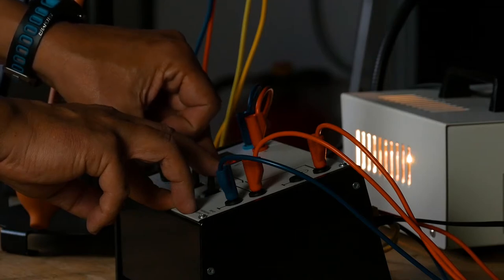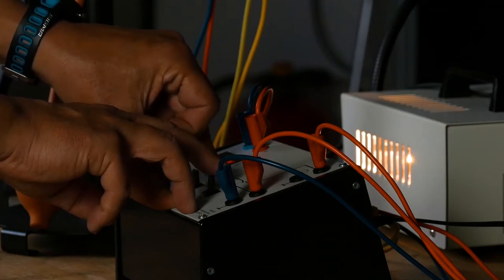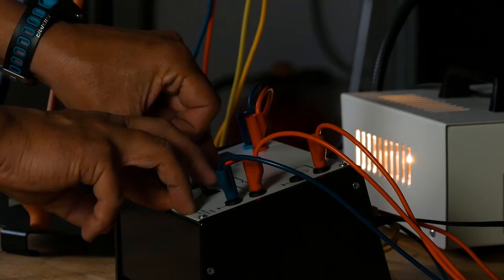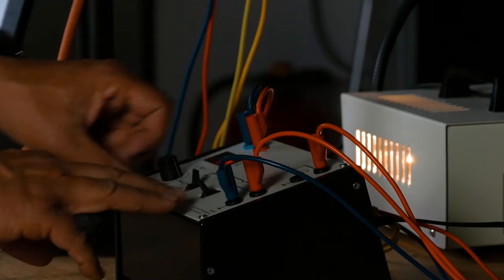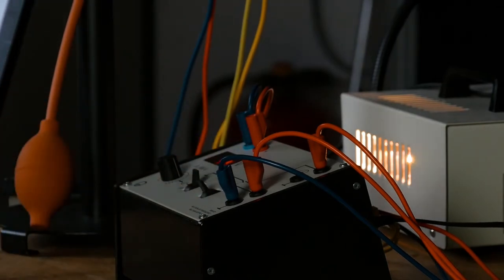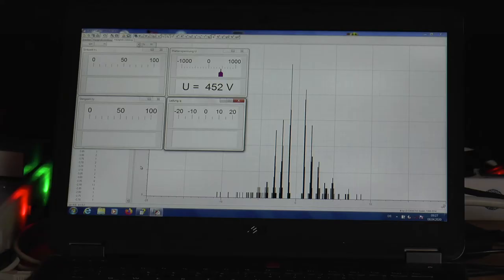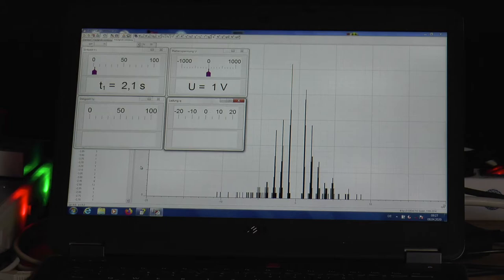There are two methods for determining the electric charge of oil droplets. One is the levitation method, in which the electric field is adjusted so that the gravitational force on a selected droplet is just compensated and the droplet floats.